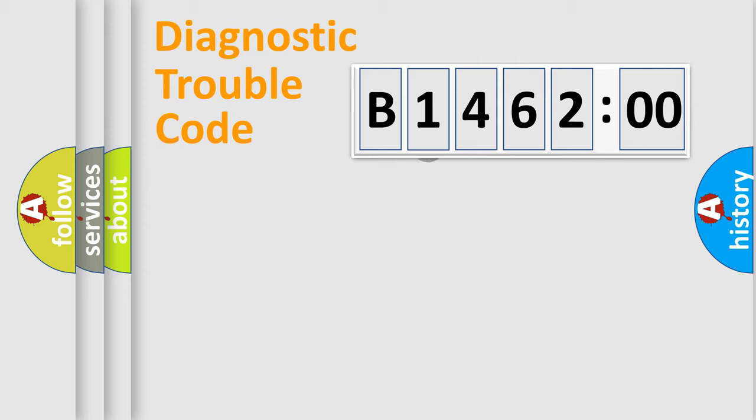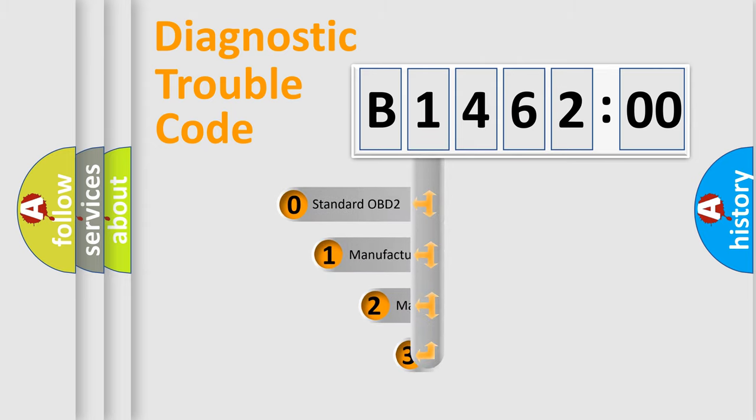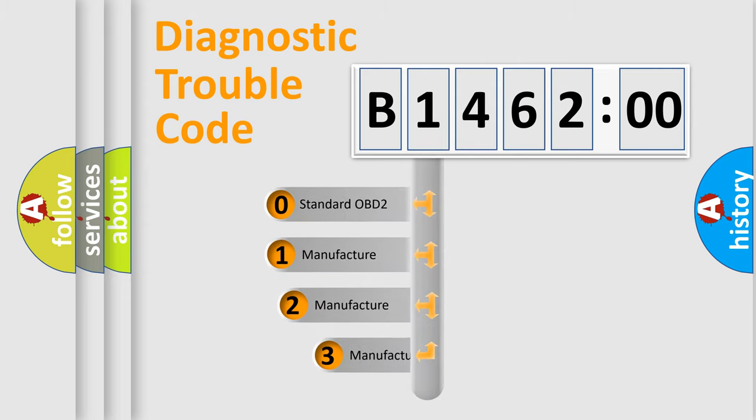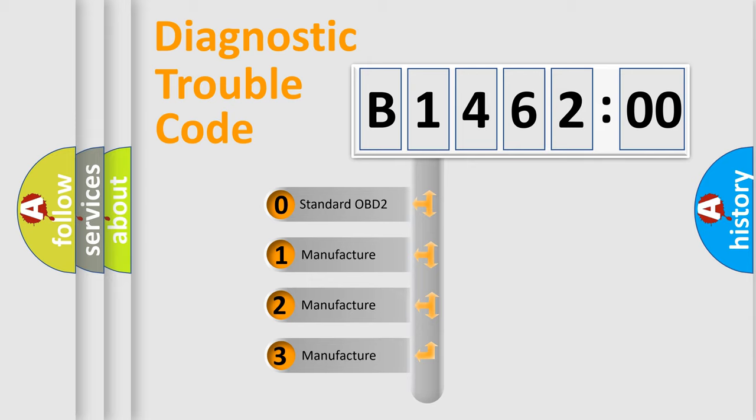Powertrain, Body, Chassis, Network. This distribution is defined in the first character code.